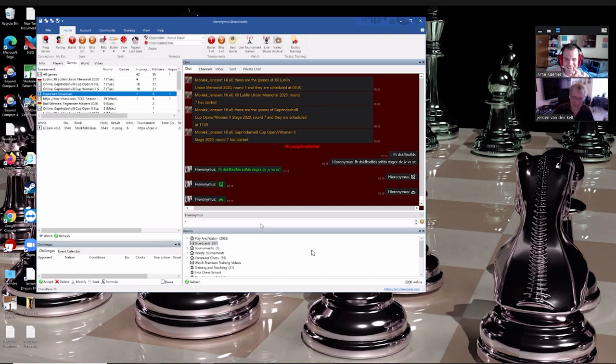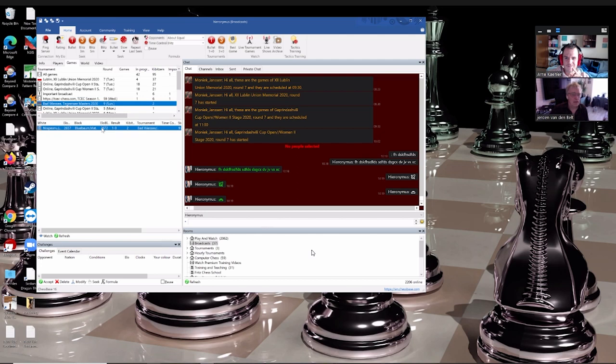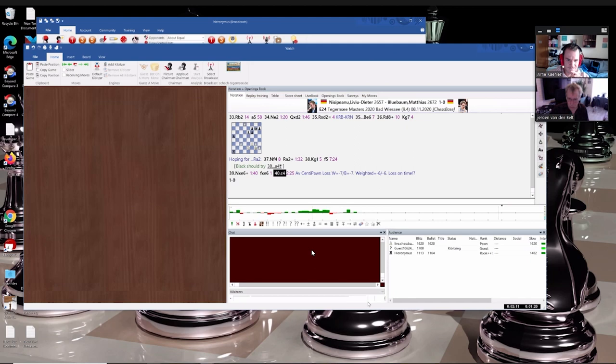This is all like general chat, but we have some more functions which are related to chess. For that, I will go to a game, just look for a random game.